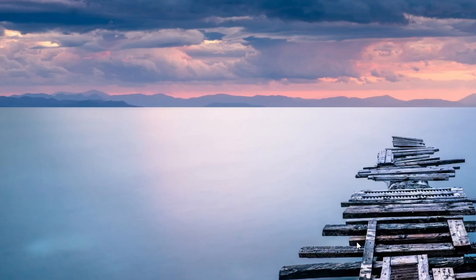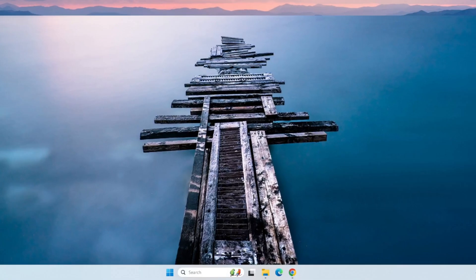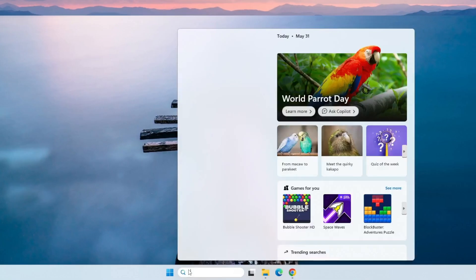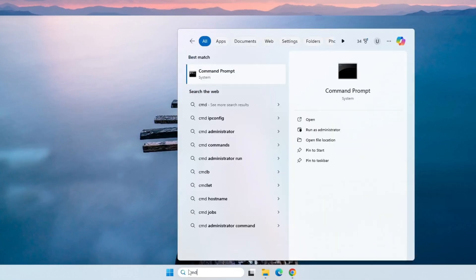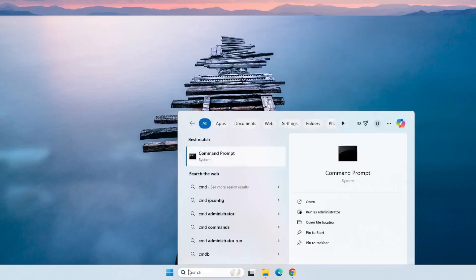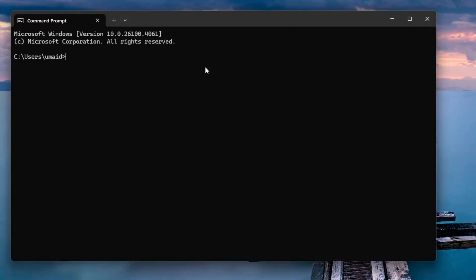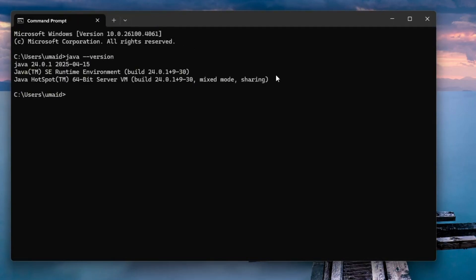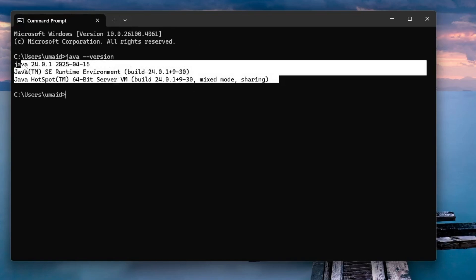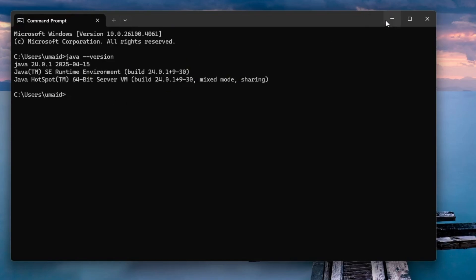Let's verify the Java installation. Go to the Start menu, type CMD and open the command prompt. In the terminal, type the command java --version and press Enter. If everything was installed correctly, you'll see the current Java version displayed. Great, we've successfully installed Java on Windows 11.